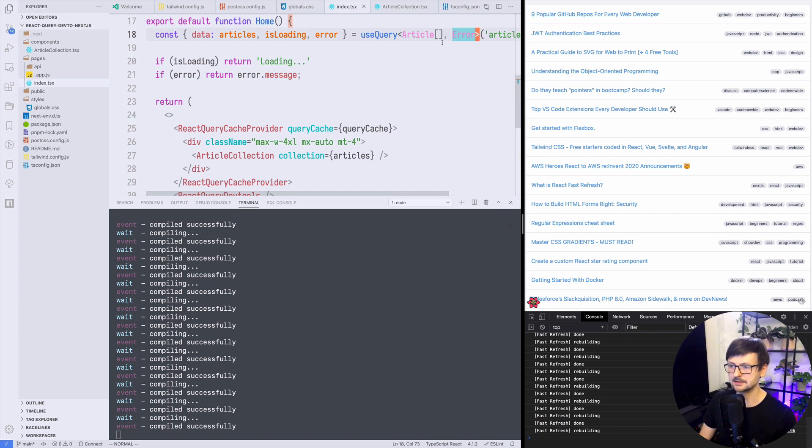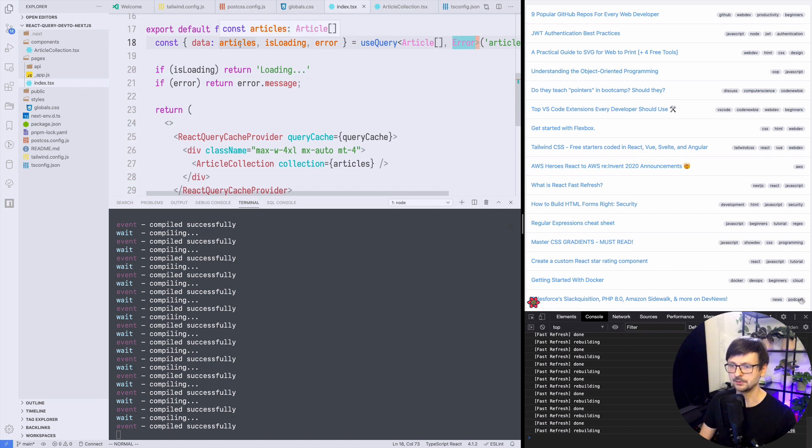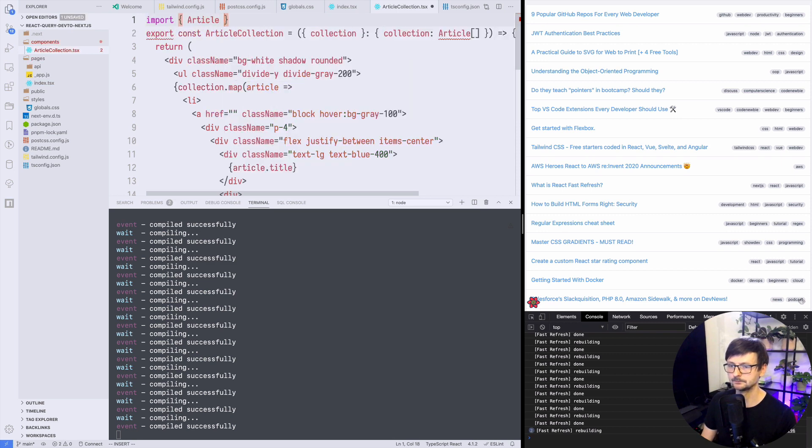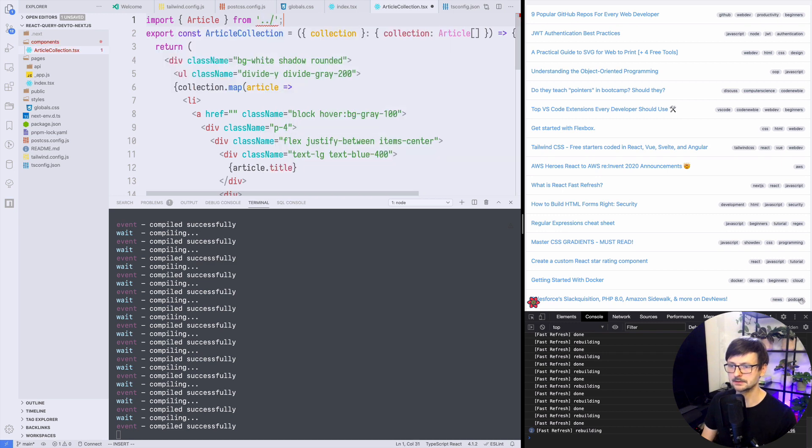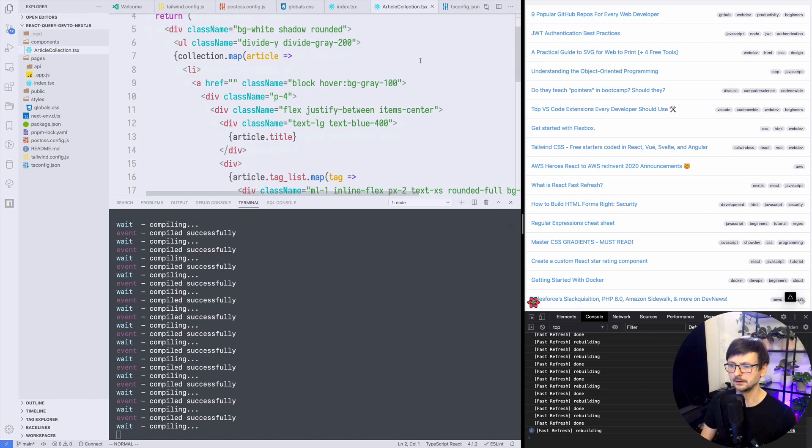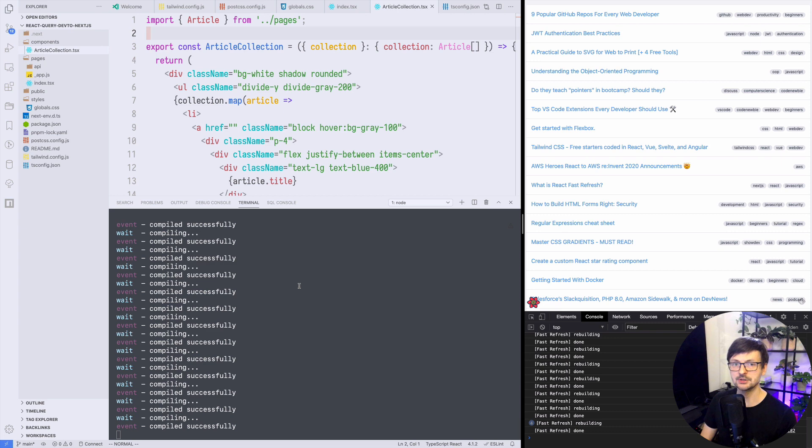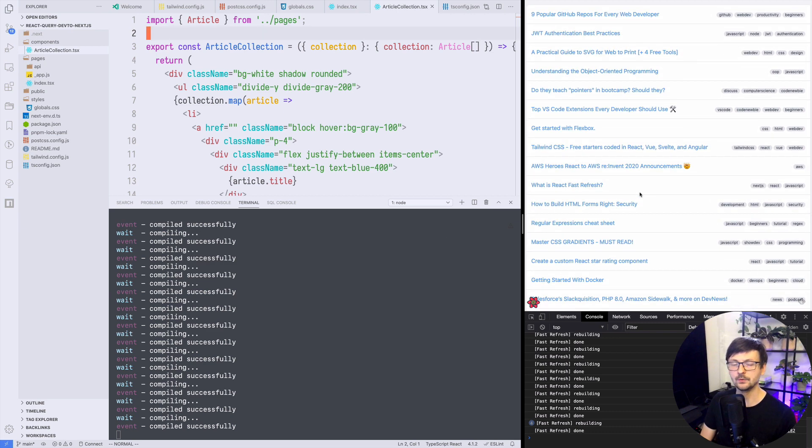And we are passing the articles are now properly typed and here it's any so we could say from index like that. So article is typed and that's pretty much it.